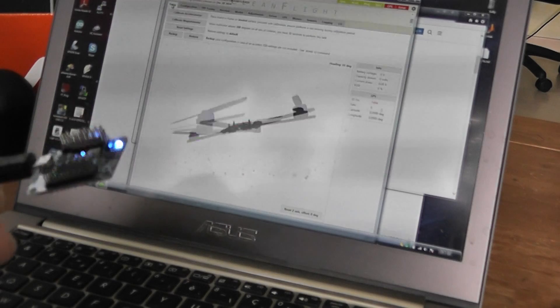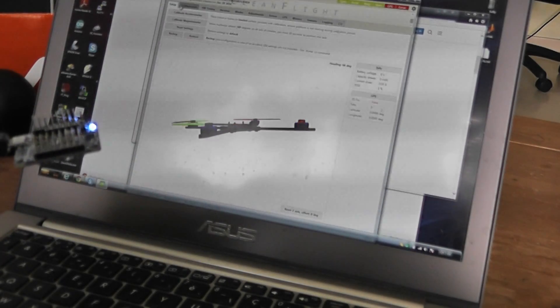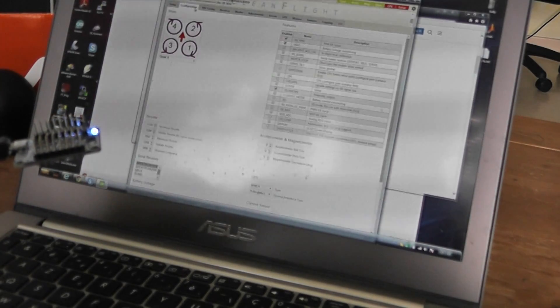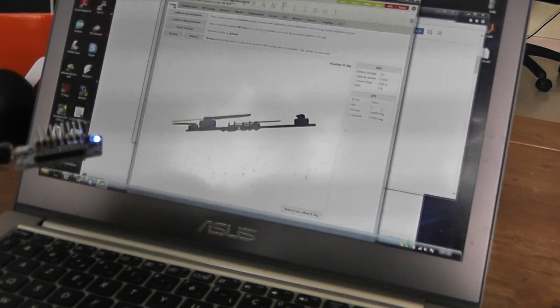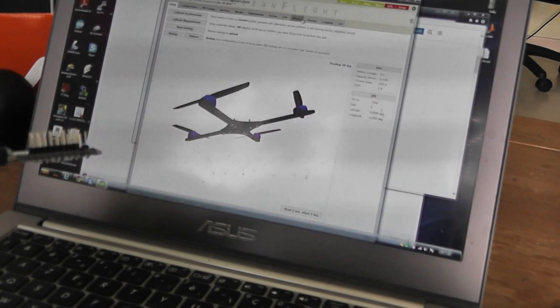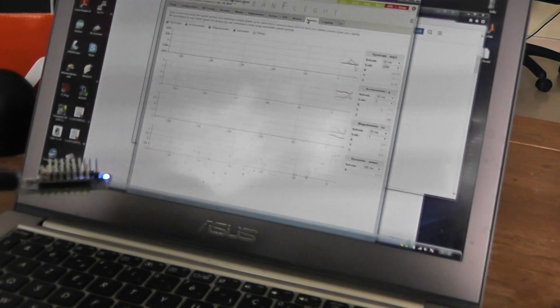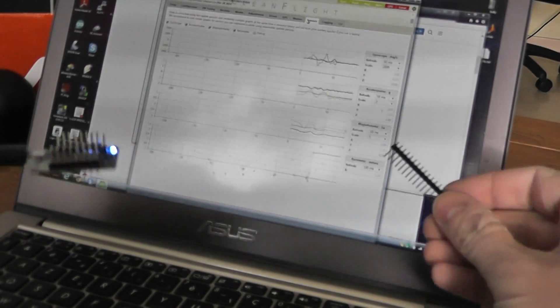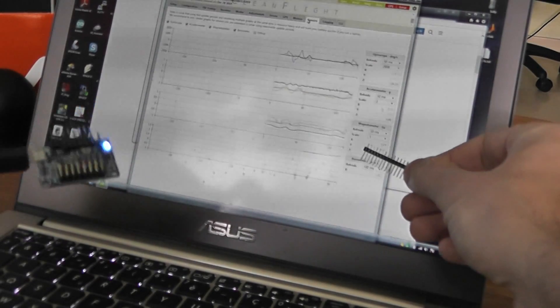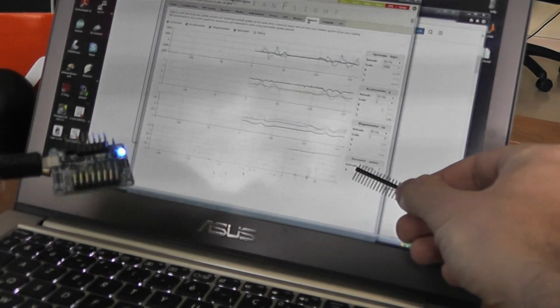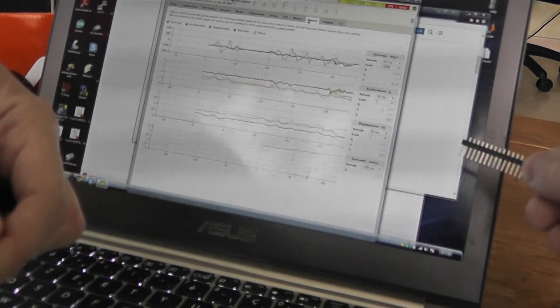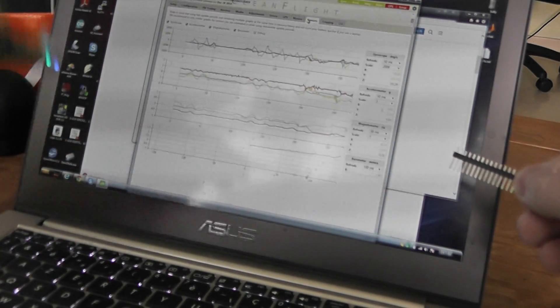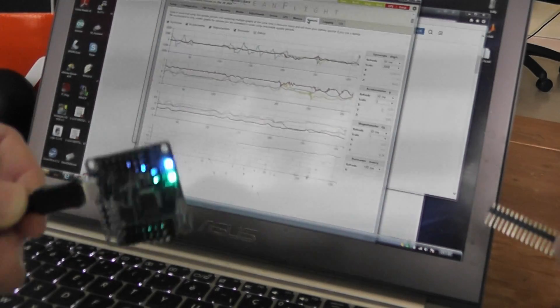And the barometer and magnetometer, if I can go to sensors, you can see that the magnetometers are fluctuating as well as the barometers. So it's working. It's working.